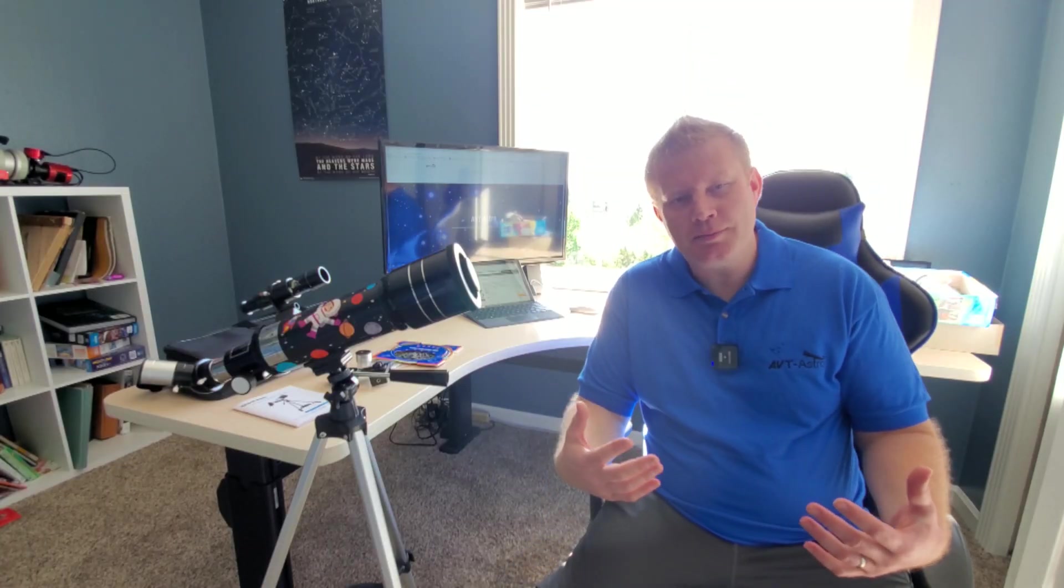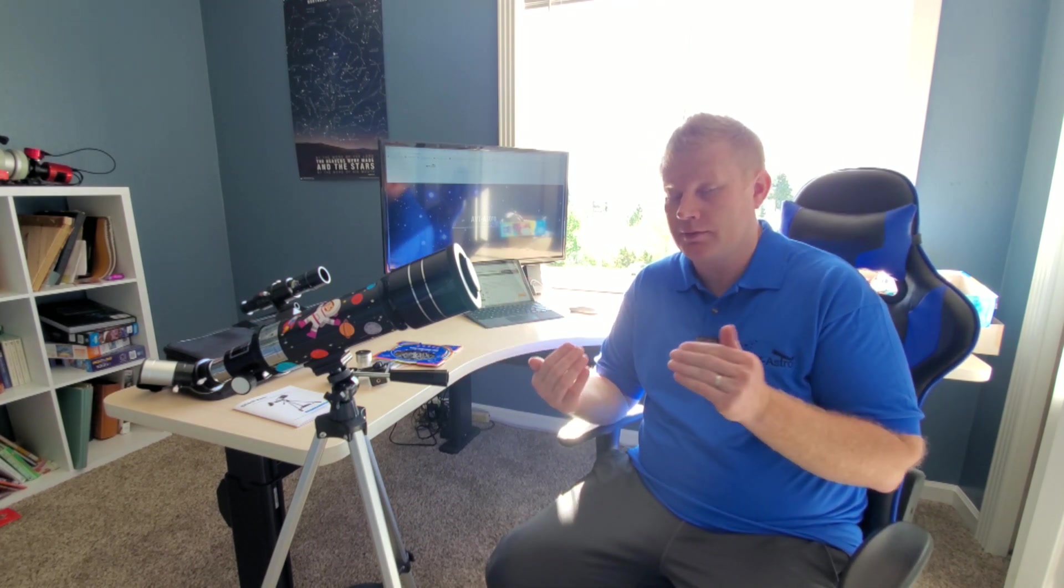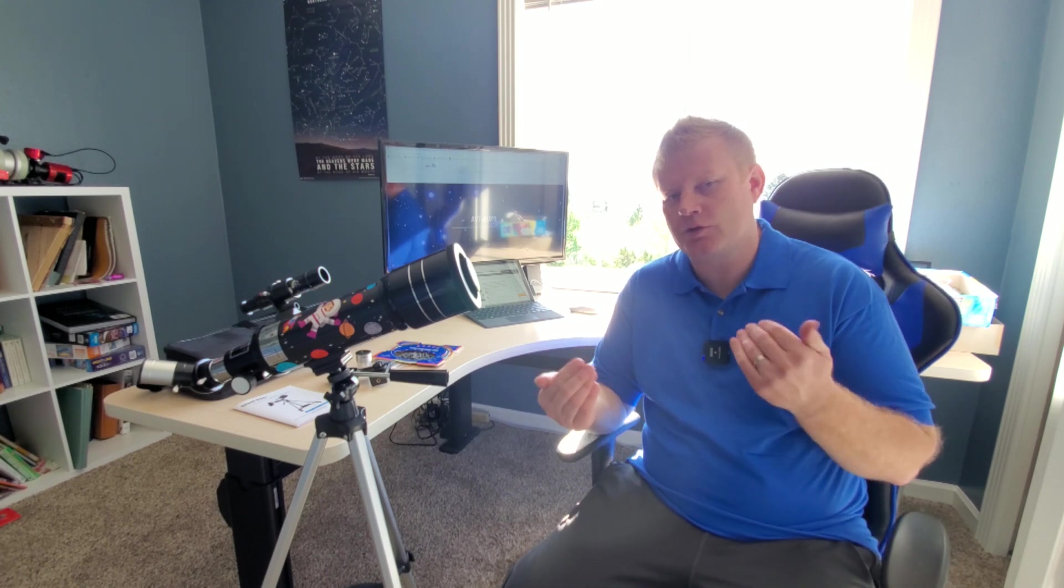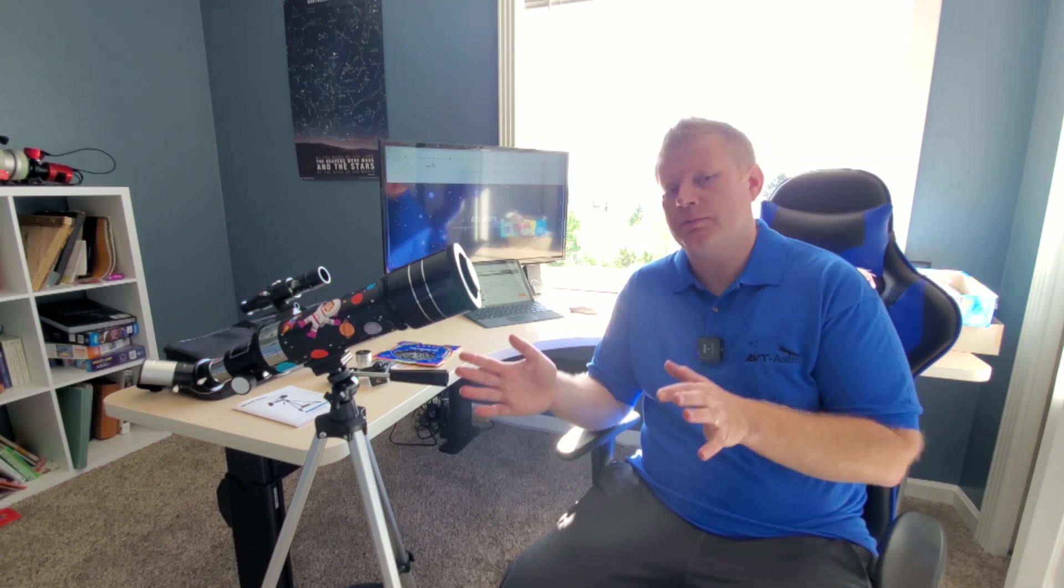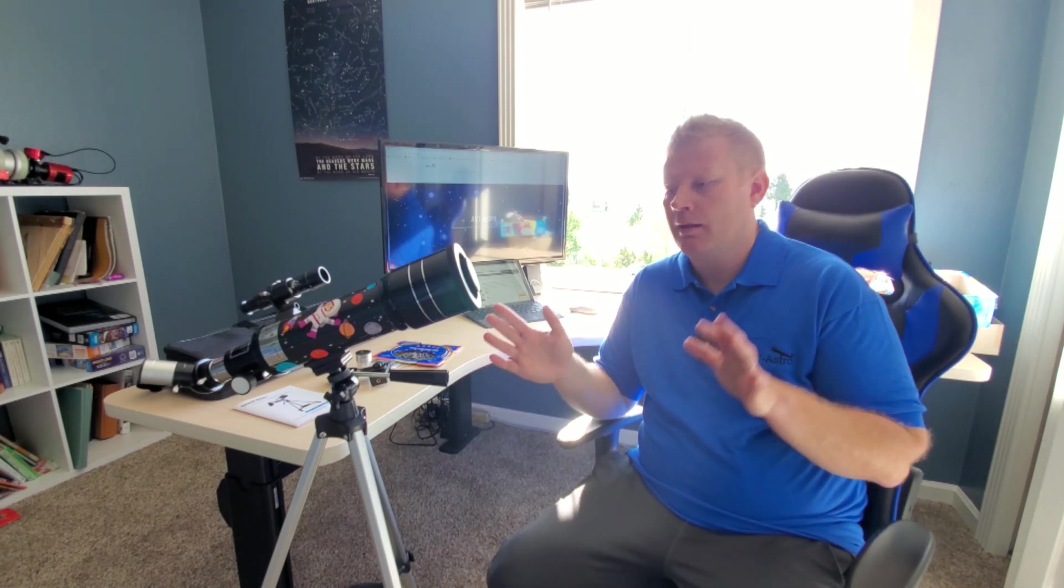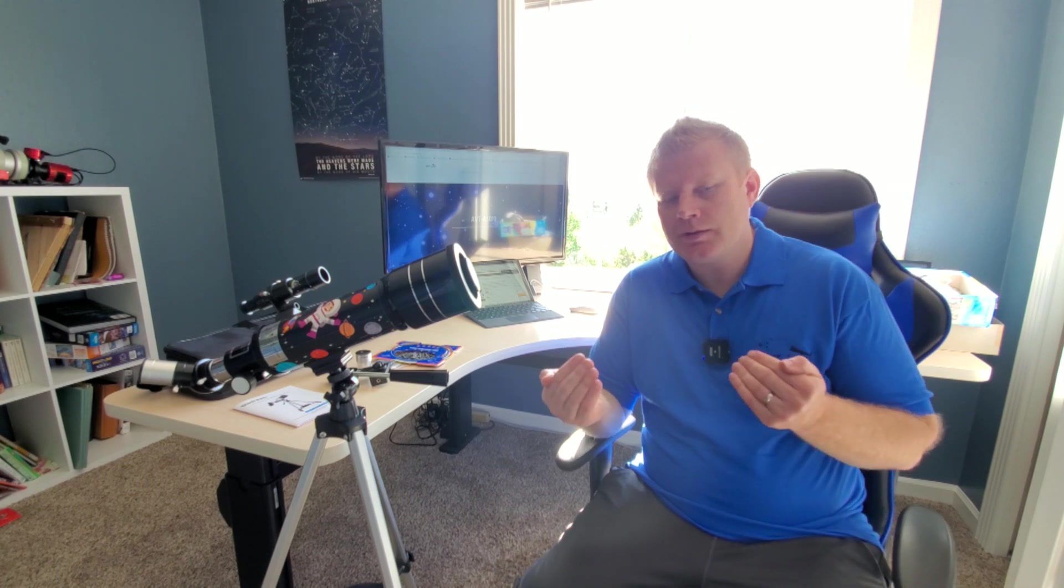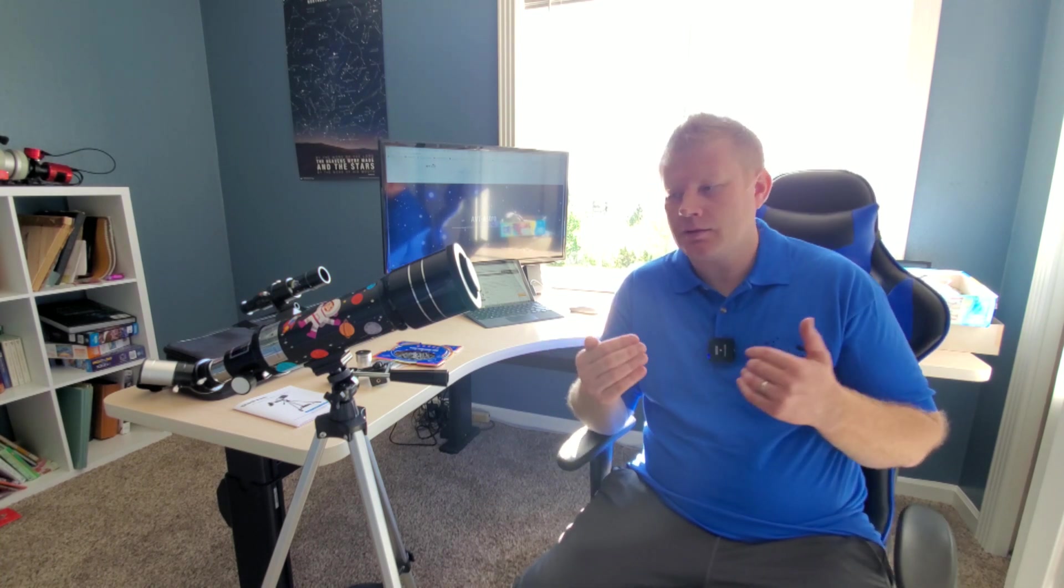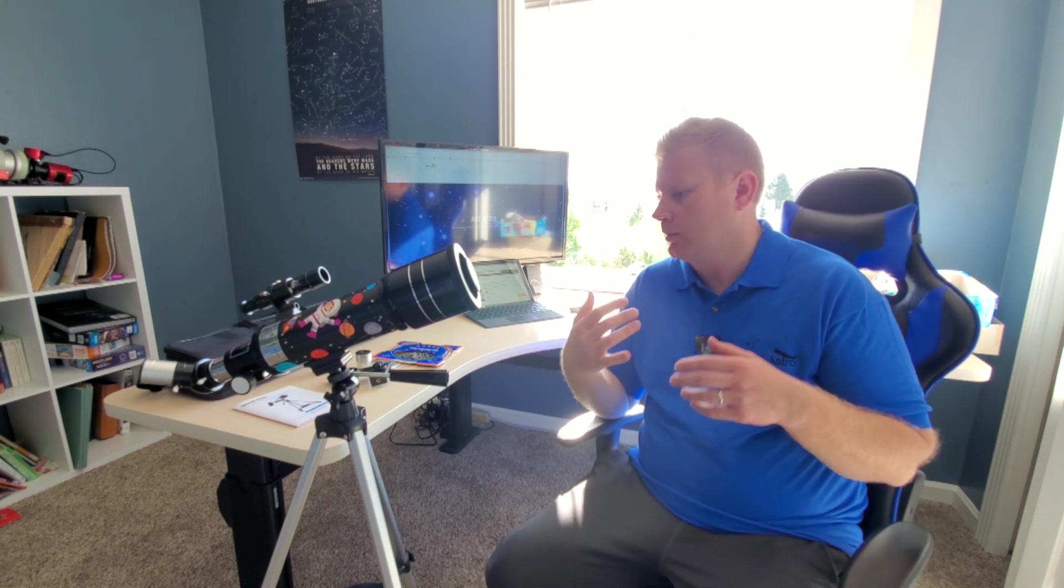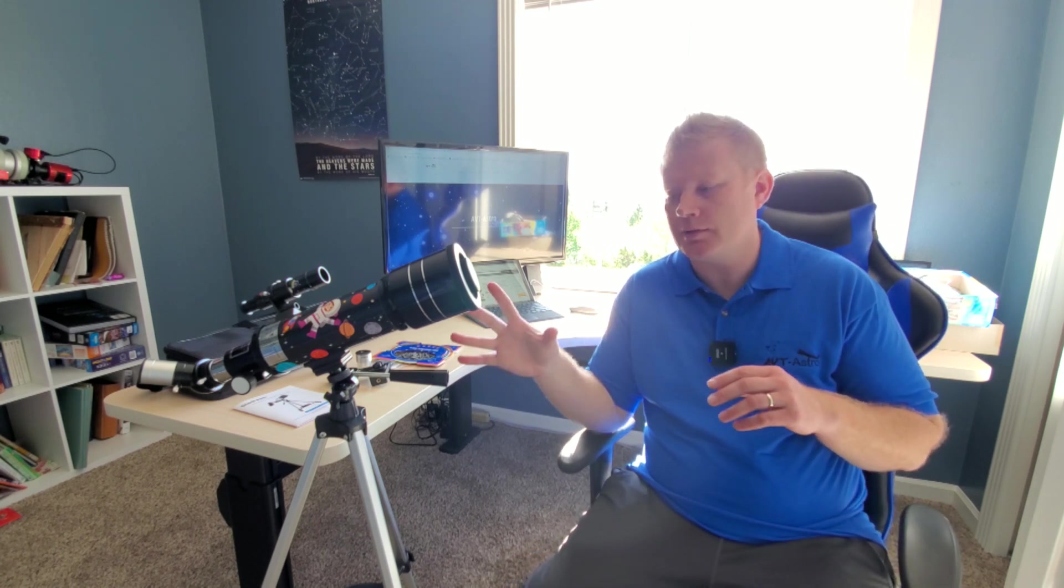All right guys, welcome back. Hopefully you enjoyed those quick clips. Overall, I think this is a pretty cool little package. Definitely if your child has expressed an interest in astronomy, get them started on that. To get a much better telescope, I mean, you're talking about probably like five, six times the money minimum to get something that's significantly better than this.